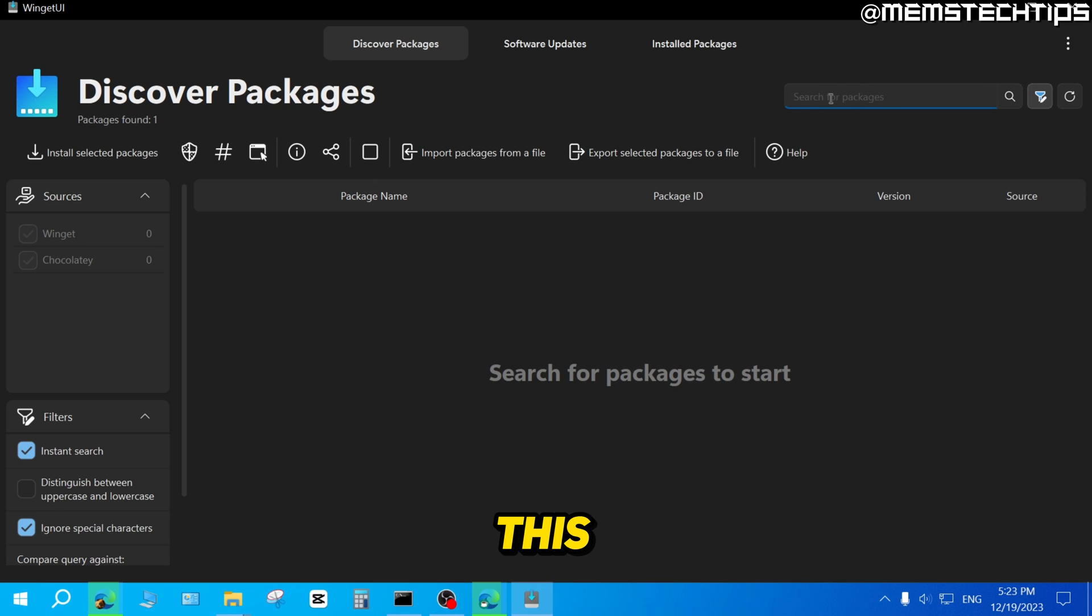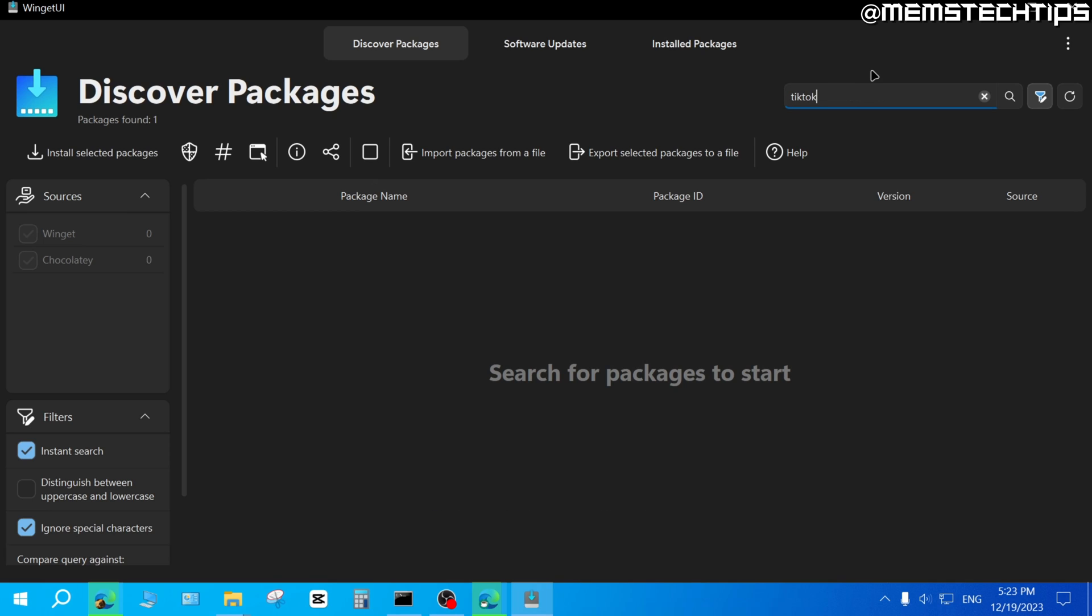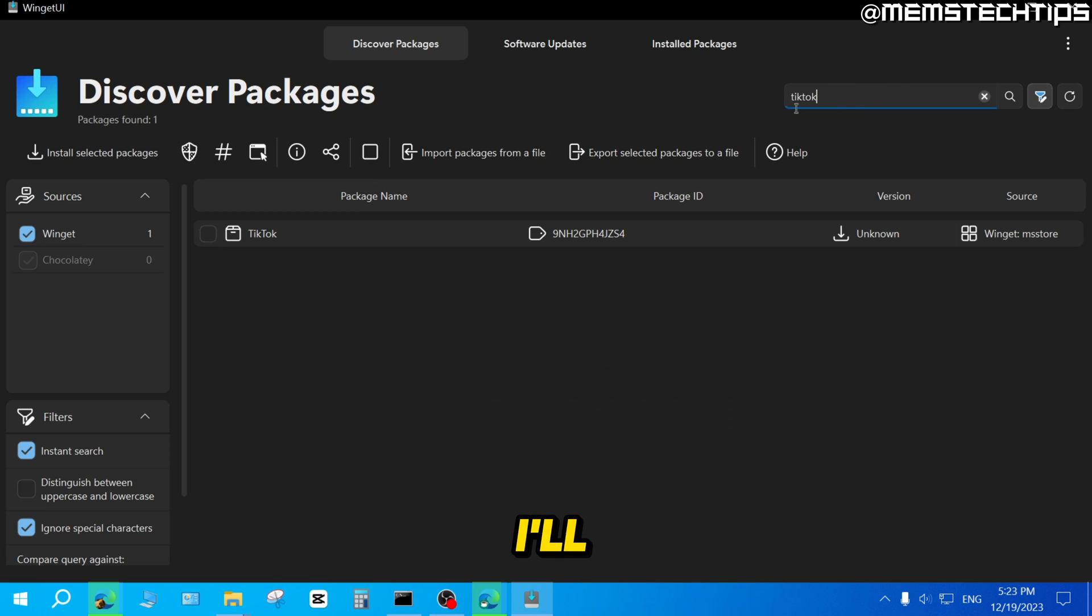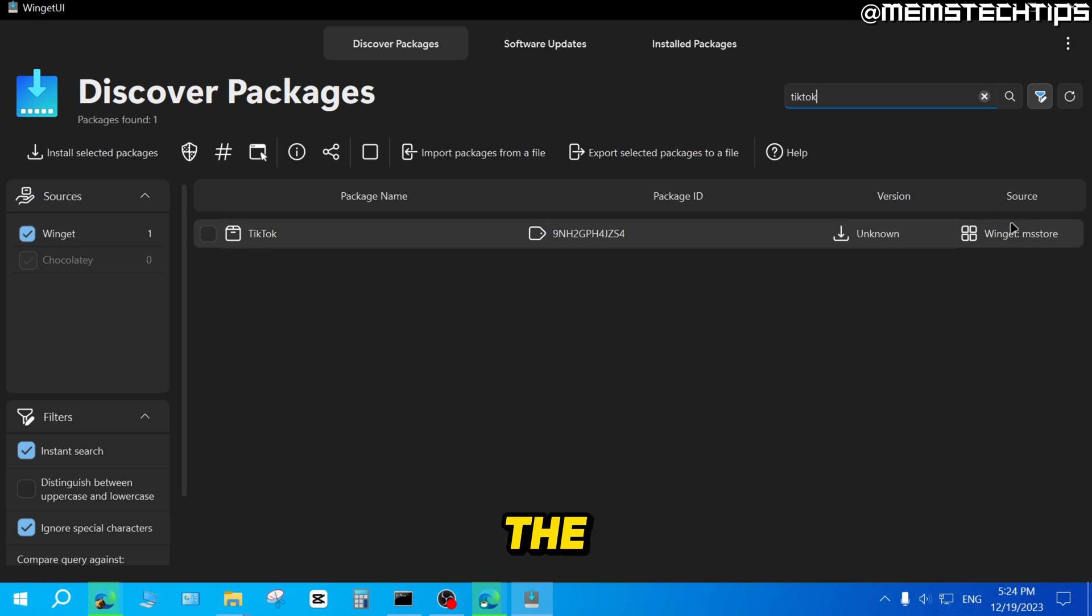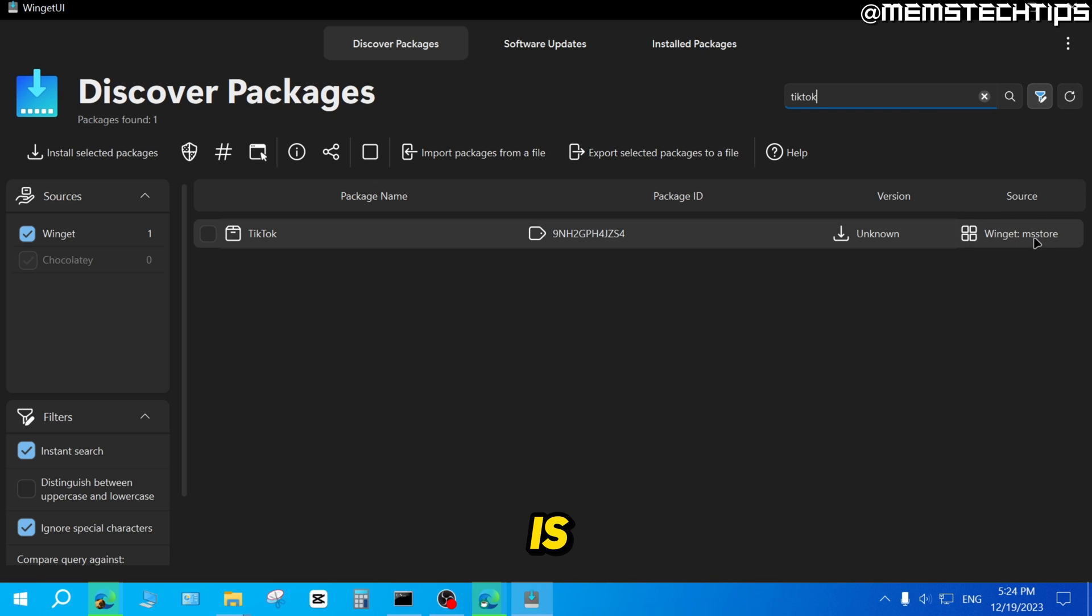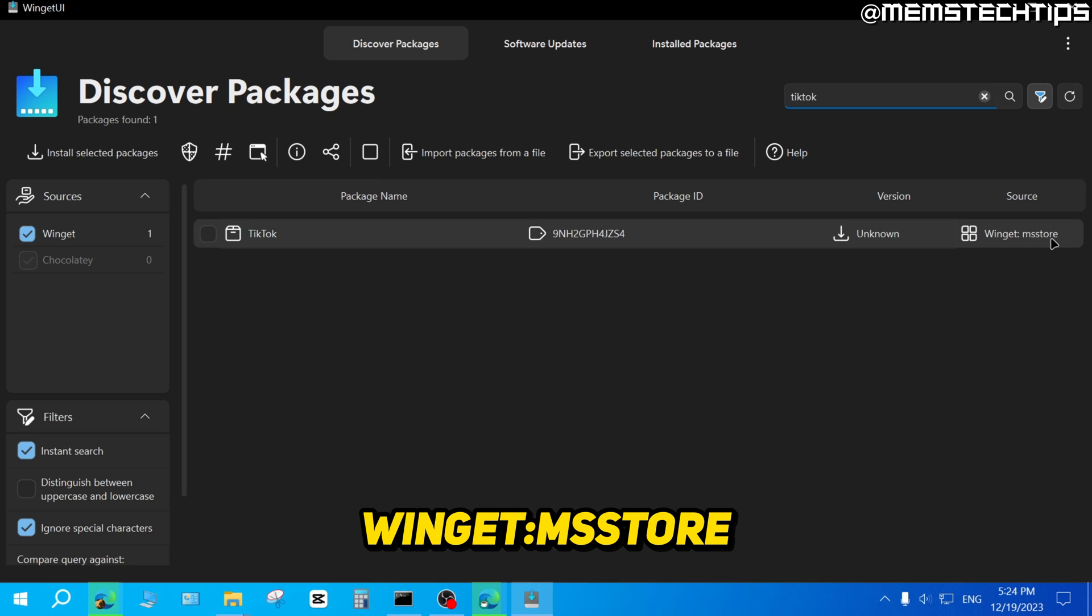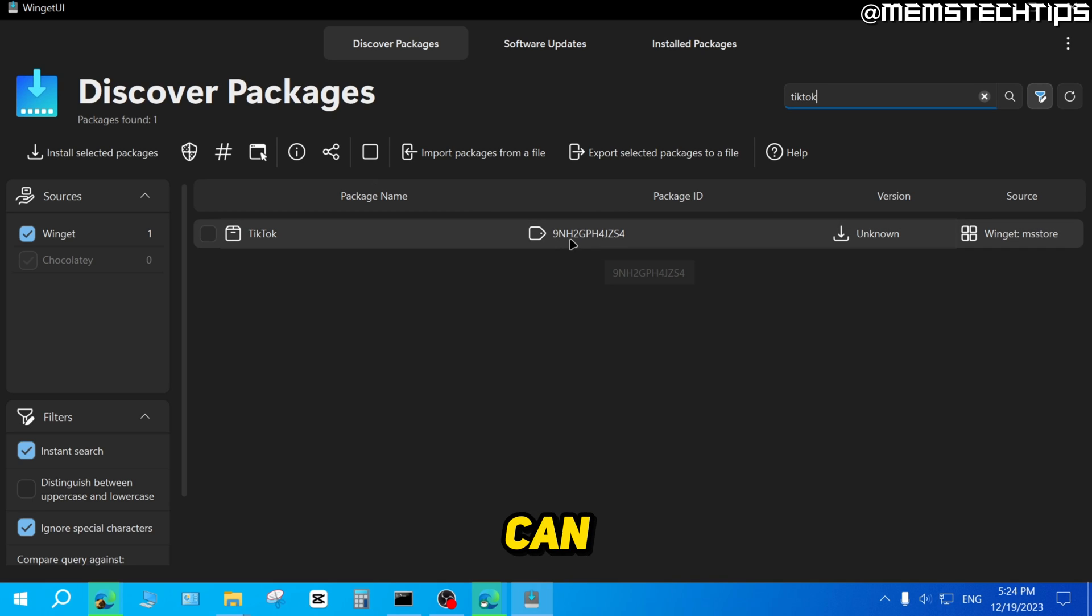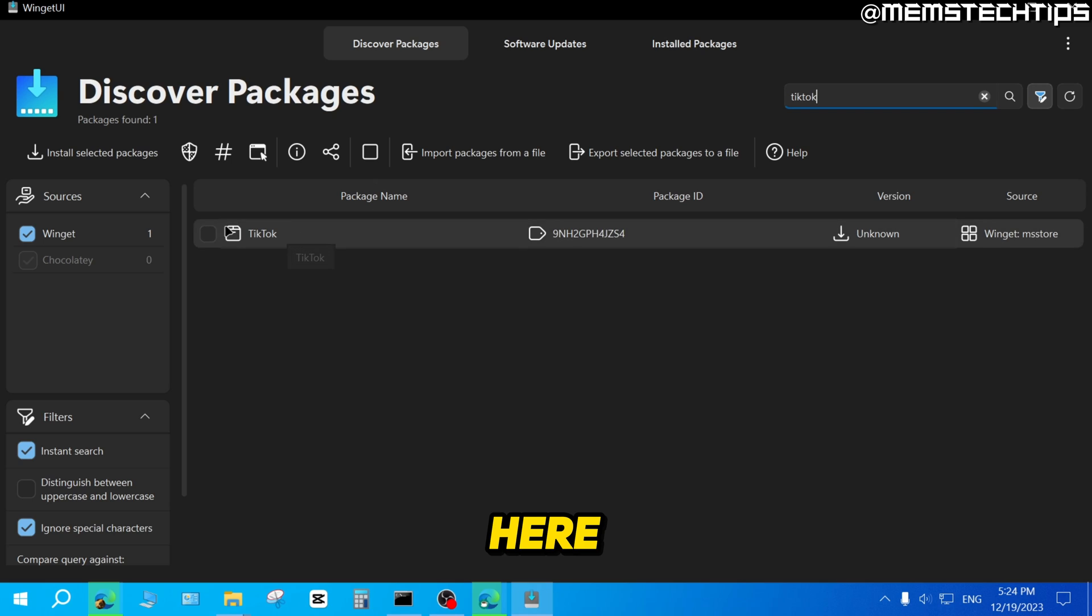So in this example, let's just install something like TikTok. So I'll just do a search for TikTok and then you'll see that I get a result for TikTok. And the source that I'm going to install this from is the Microsoft Store because it says Winget MS Store. And you can also see the package ID here.